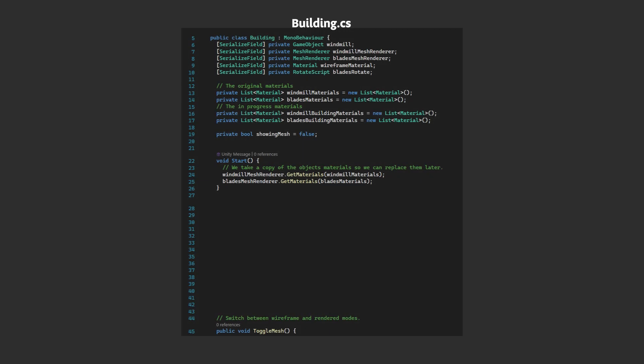In the buildings.cs script, we'll create another global boolean to maintain the state called showing overlay. To control this, we create a new method called toggle overlay. First up, we create a variable to hold the shader we'll apply, then we'll toggle the boolean value.